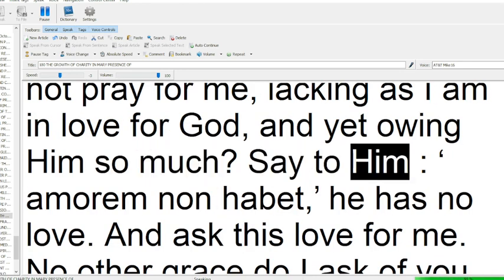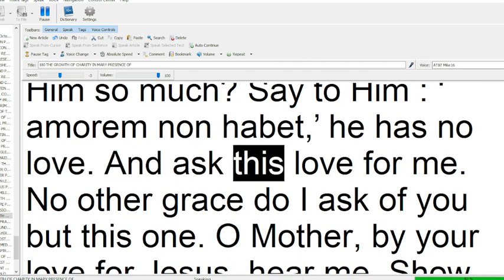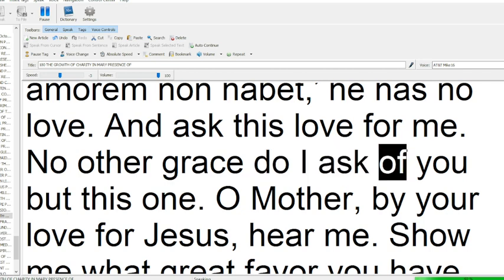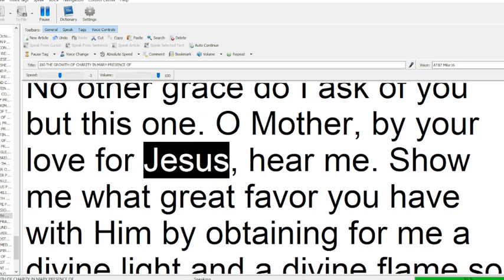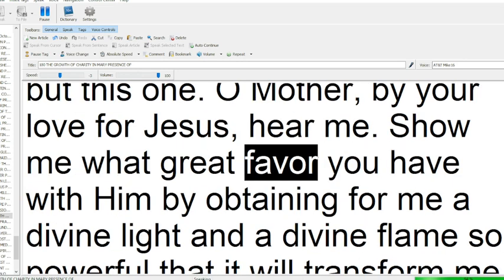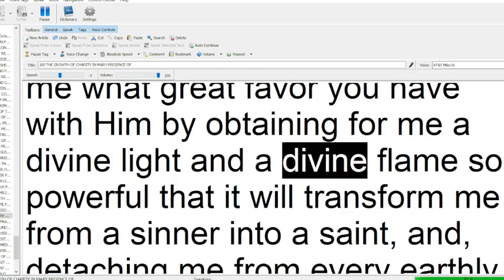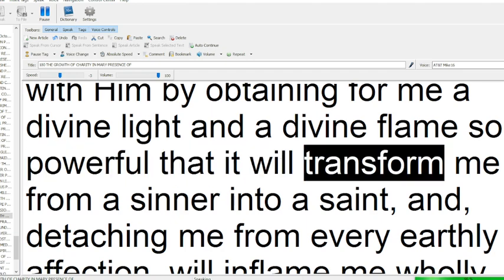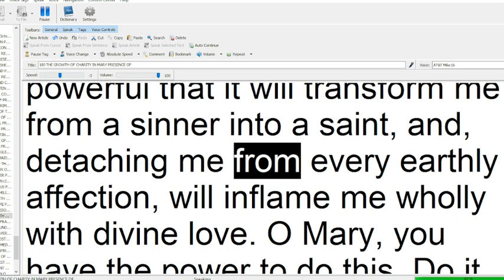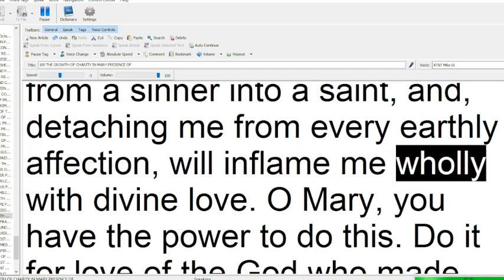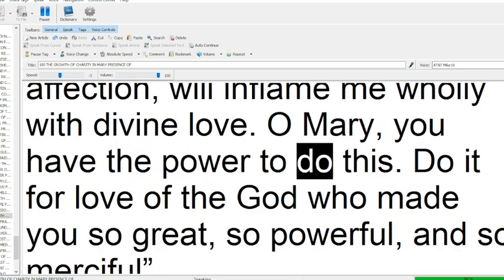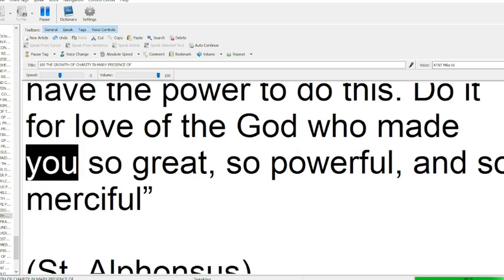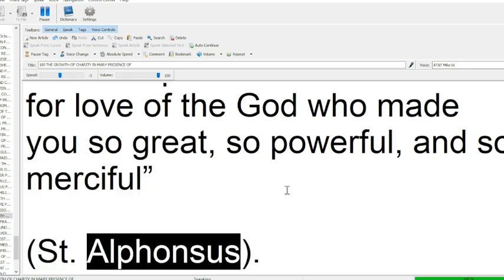Say to Him, Amorem non habet, He has no love. And ask this love for me no other grace do I ask of you but this one. O Mother, by your love for Jesus, hear me show me what great favor you have with Him, by obtaining for me a divine light, and a divine flame so powerful that it will transform me from a sinner into a saint, and, detaching me from every earthly affection, will inflame me wholly with divine love. O Mary, you have the power to do this. Do it for love of the God who made you so great, so powerful, and so merciful. St. Alphonsus.